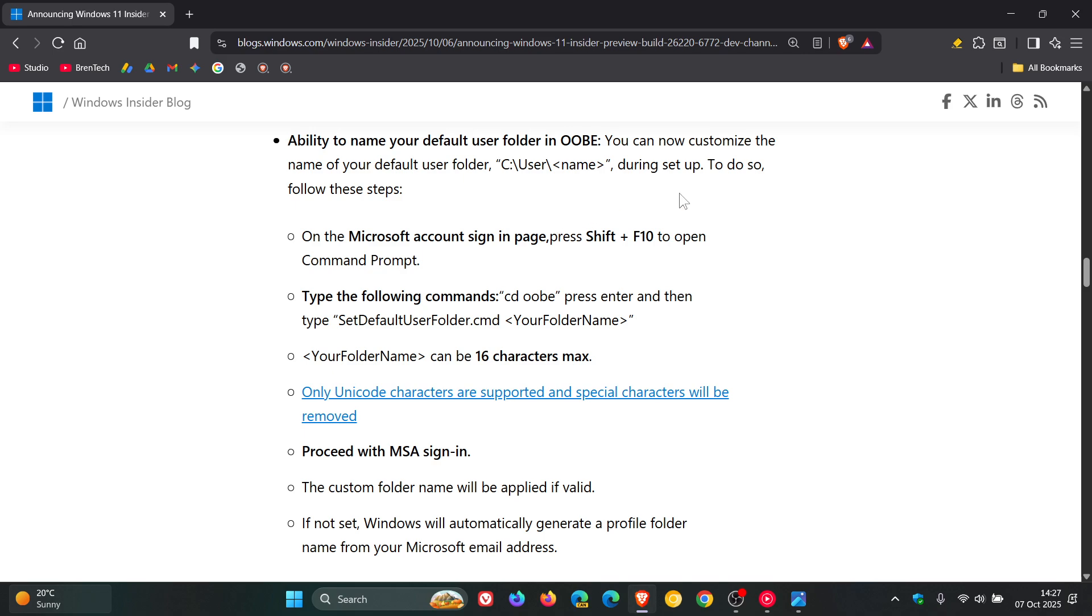And then to do so, you would follow these steps. And you can just pause the video at this timestamp if this is something you would like to try out and you are running one of those builds.